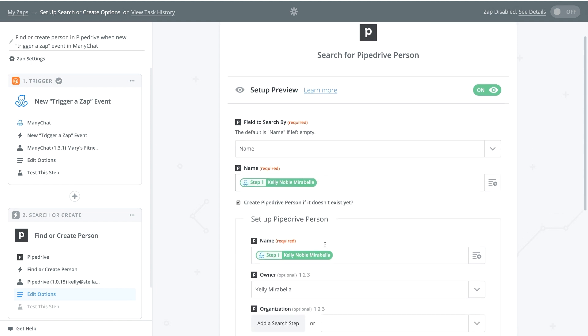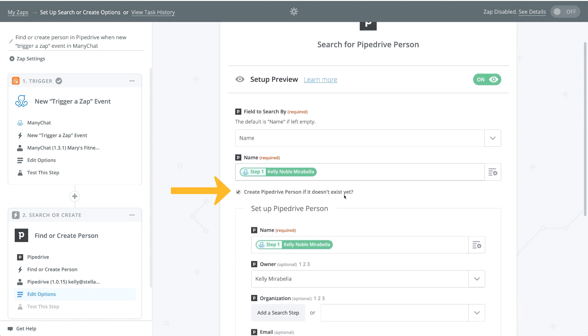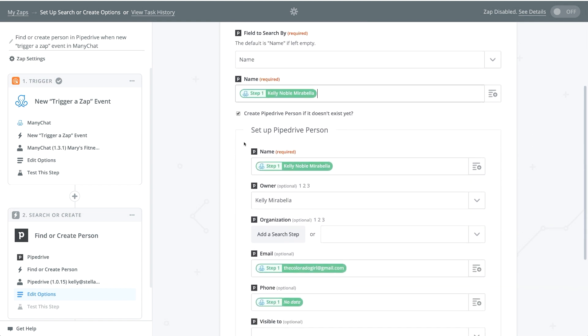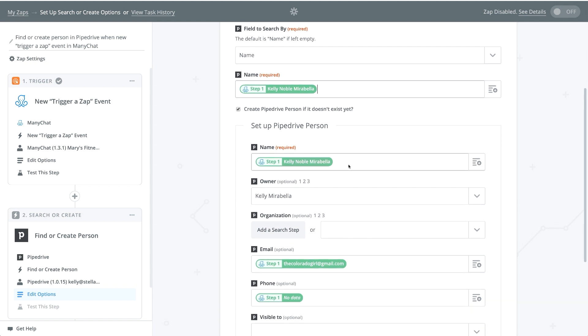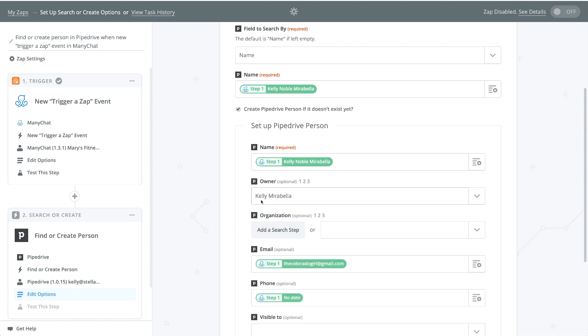And then you want to create, create Pipedrive person if it doesn't exist yet. You definitely want to create that because if ManyChat and Pipedrive are not matching up and they're not able to find that person in Pipedrive, you want to make sure that you create that person's profile. So we want to make sure we click on create Pipedrive person if it doesn't exist. And we're going to just go through and basically fill out the information here. So the name is the name, just like before, and that's the user's name, which we already have here.